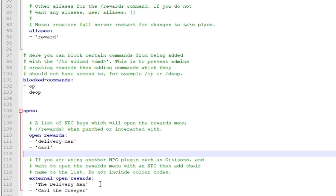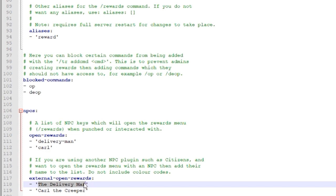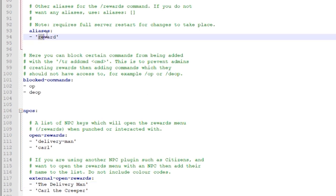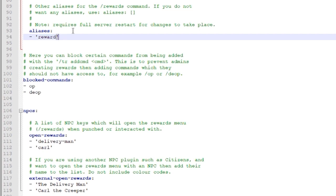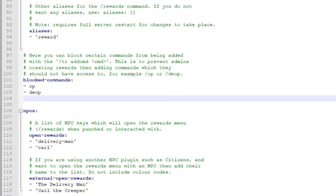But if you want to use citizens or whatever other NPC plugin, you're going to have to define their name. The name that shows up. So if it's a player you define it by the player name. For me, it will be Danielle Kush. And just adding it there. Now if you want to change the aliases, you don't want rewards to happen, you can change it to whatever you want. Let's say you want R instead of reward. But it's whatever you choose.